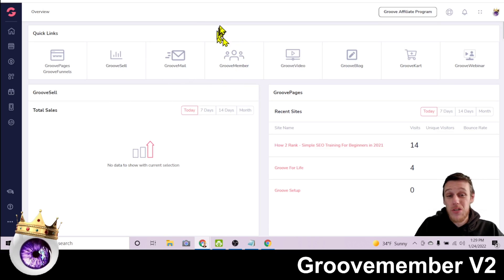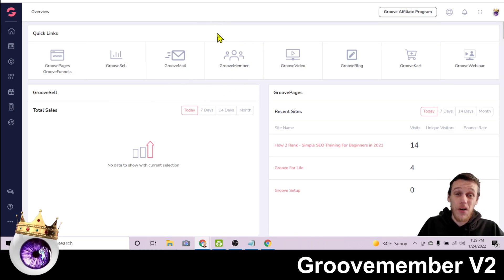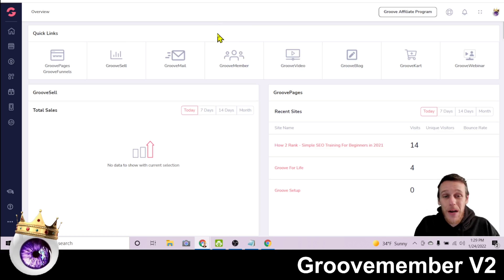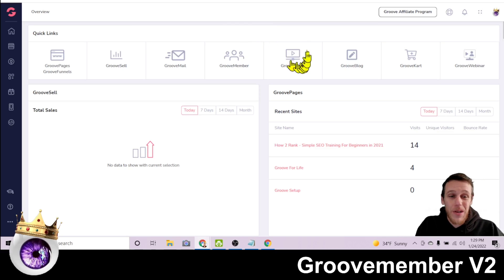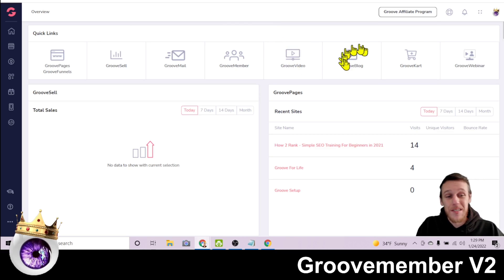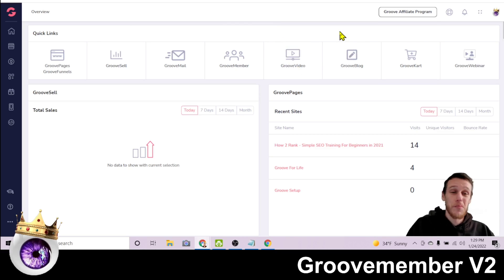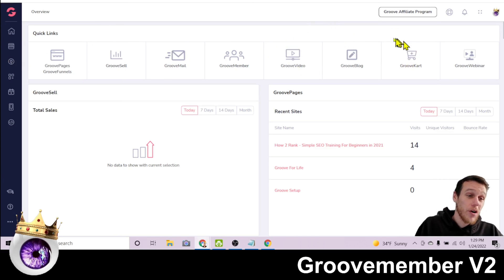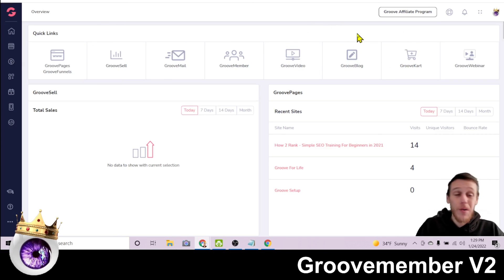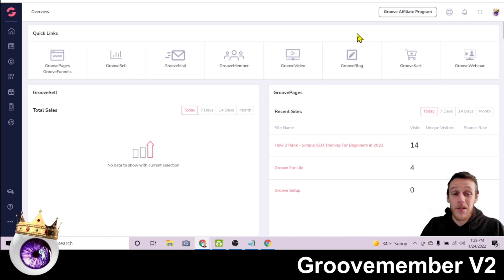GrooveMember is where you can build your own membership website and course. It's what this video is all about, how to use the updated V2 version. Then of course you have GrooveVideo for hosting your video content, GrooveBlog so you can have your own blog, and GrooveKart so you can sell physical products and do drop shipping.